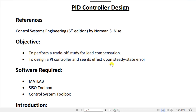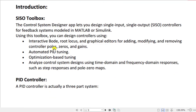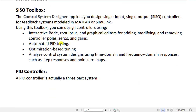The objective also includes seeing the PI controller's effect upon steady-state error. The required software is MATLAB's SISO toolbox, essentially the Control System Toolbox. The Control System Designer app lets us design single-input single-output controllers for feedback systems modeled in MATLAB or Simulink, using interactive root locus and graphical editors for adding, modifying, and removing controller poles, zeros, and gains.